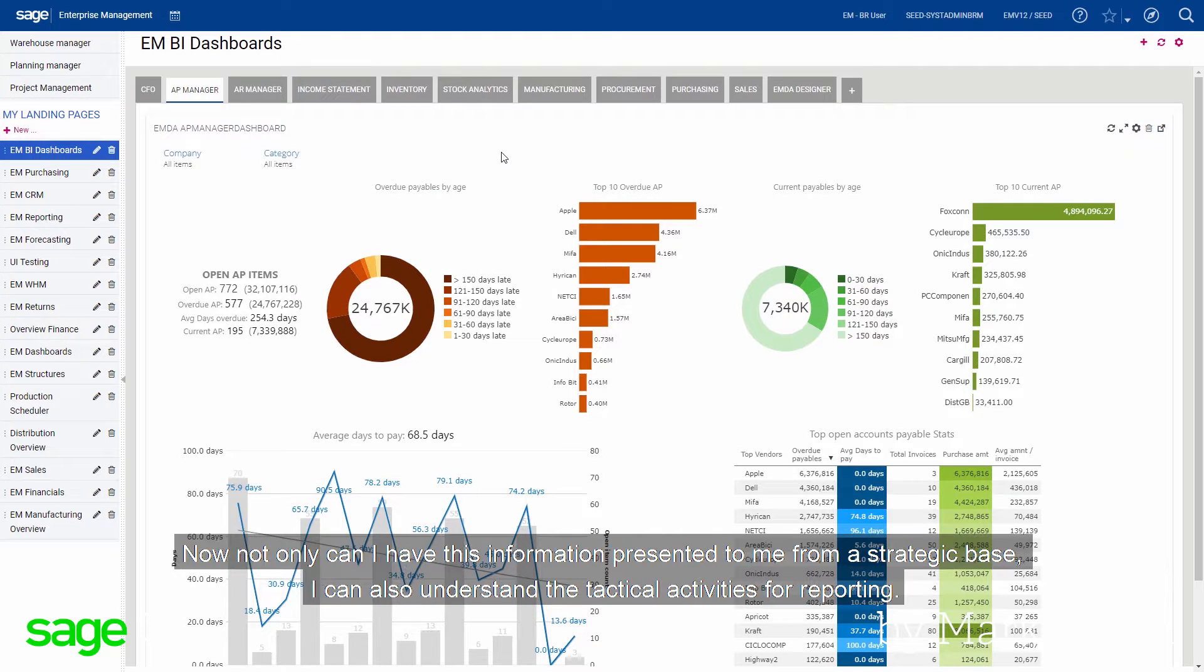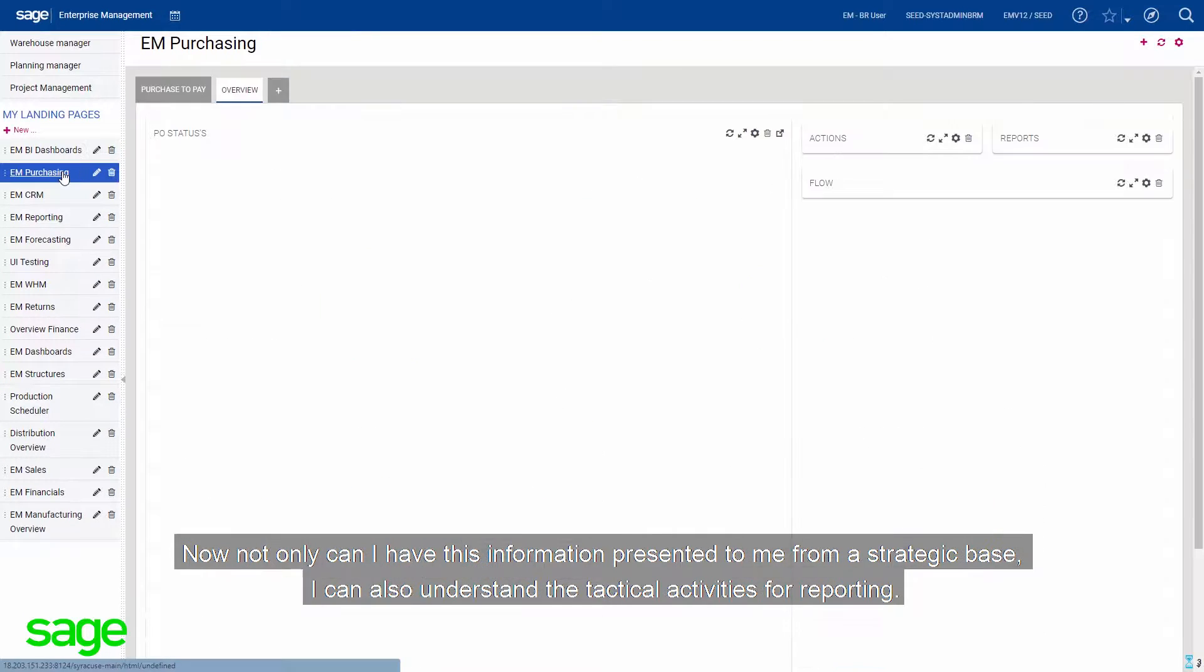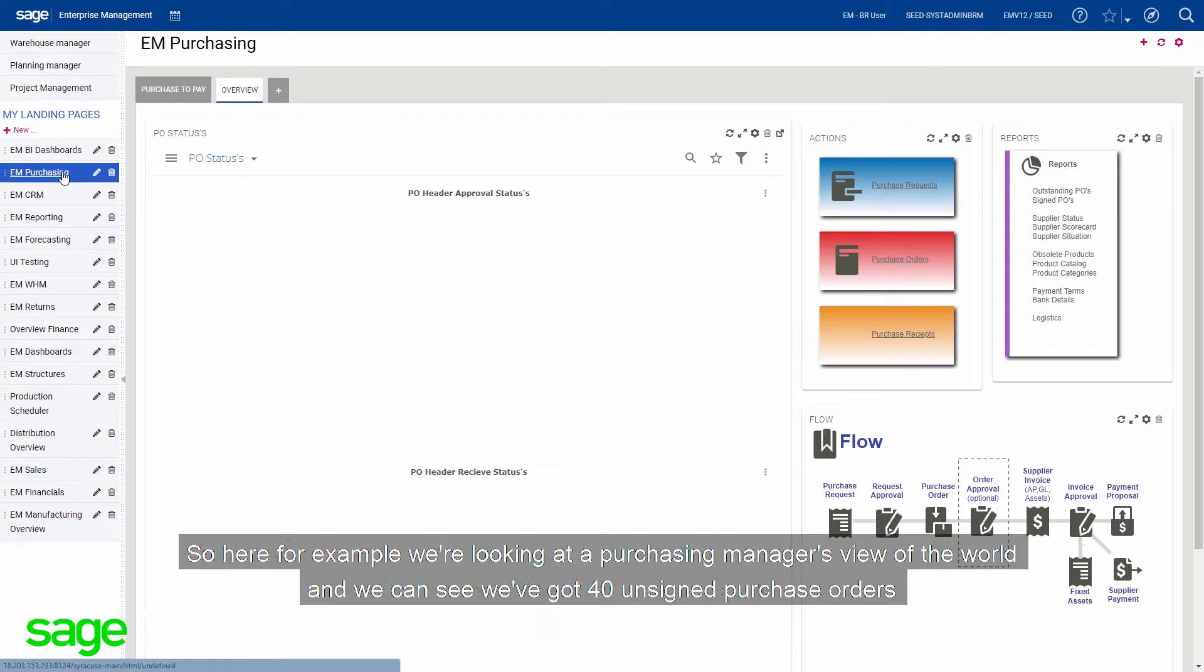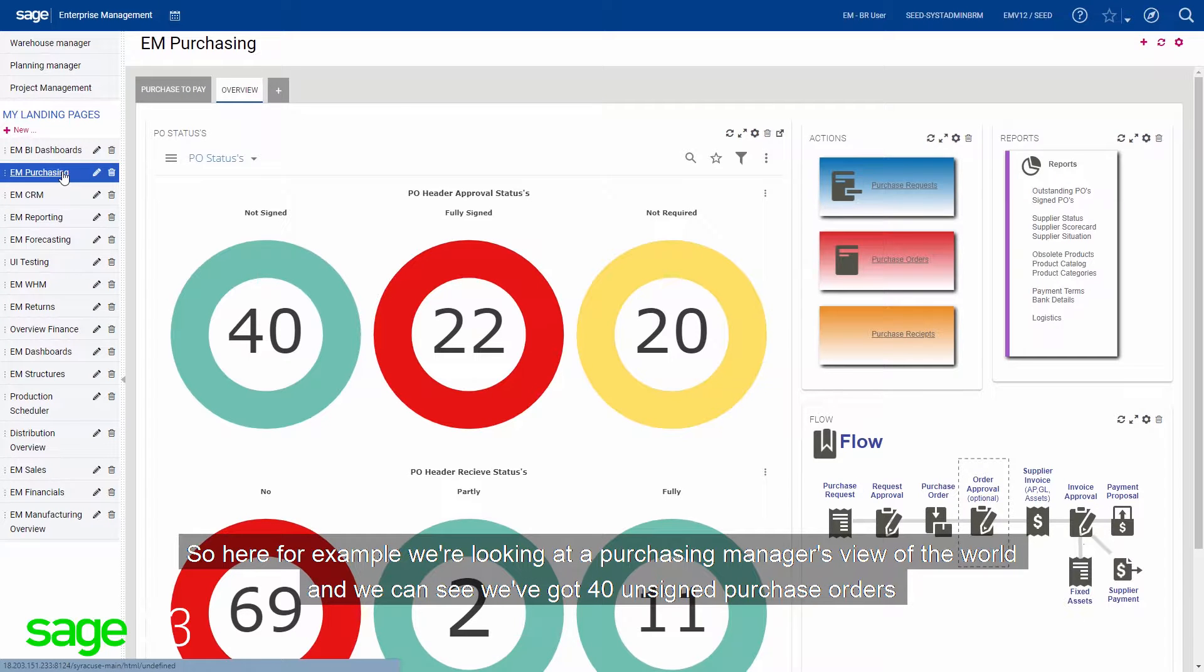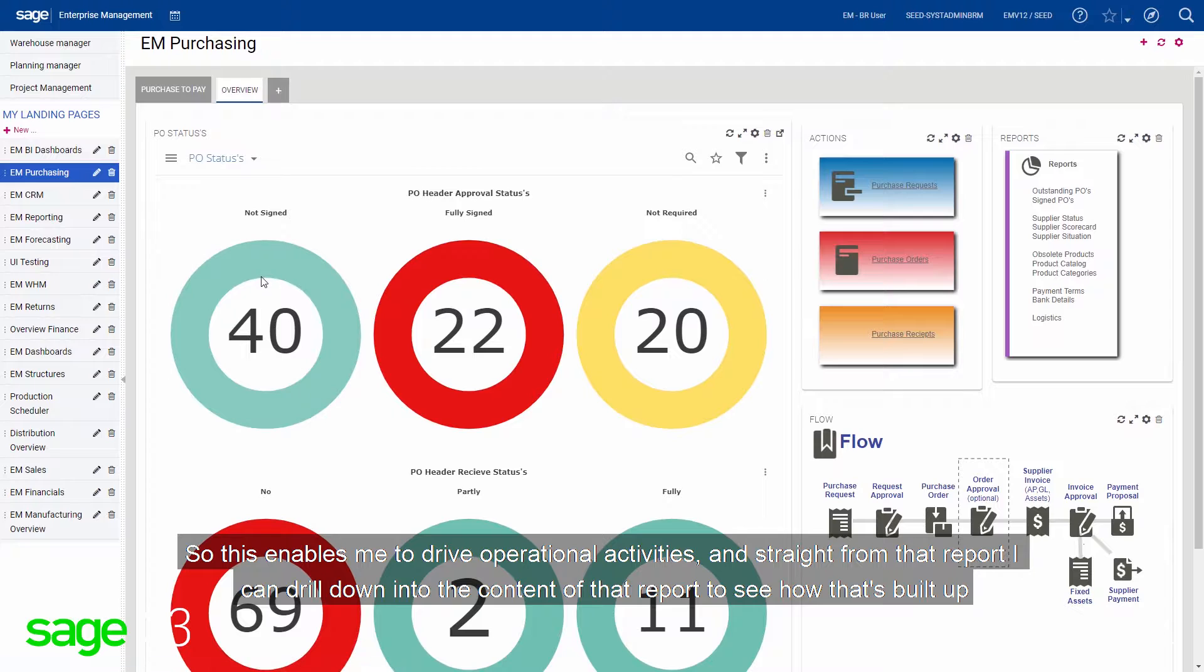Now, not only can I have this information presented to me from a strategic base, I can also understand the tactical activities for reporting. So here, for example, we're looking at a purchasing manager's view of the world, and we can see that we've got 40 unsigned purchase orders. So this enables me to drive operational activities.